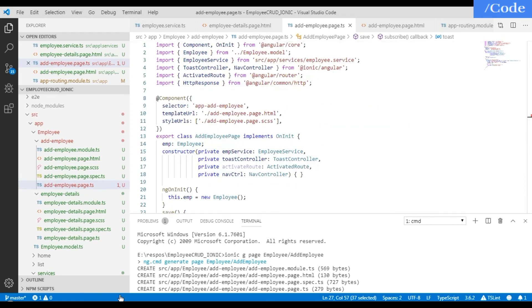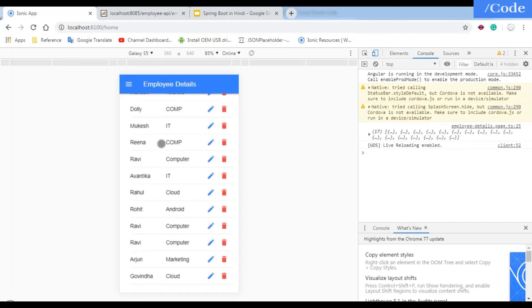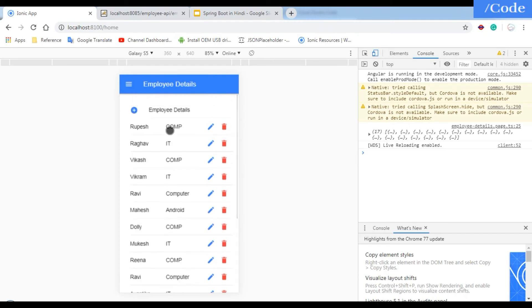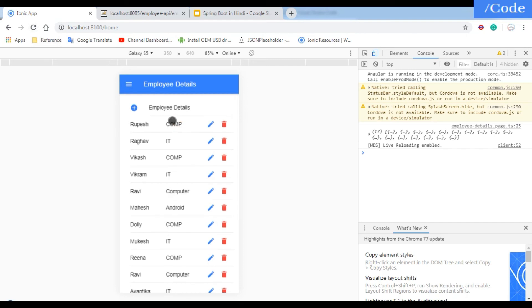In the next video we will see the refresh button — we can't directly refresh the list every time, so we'll use pull-to-refresh: on pull down, it will call the function again and give us the latest data. Please subscribe to my channel, friends. Thank you.